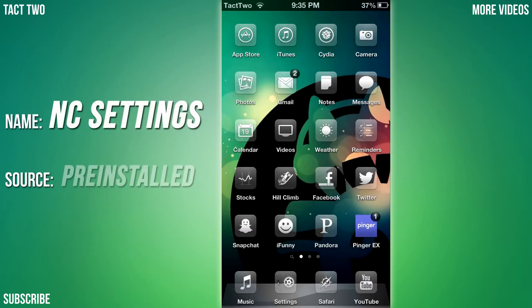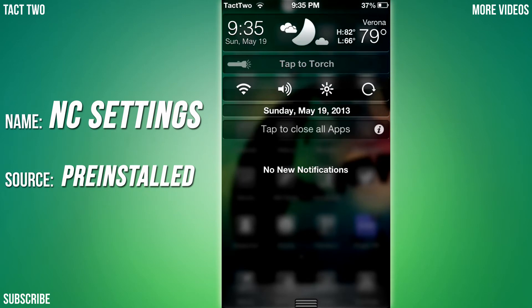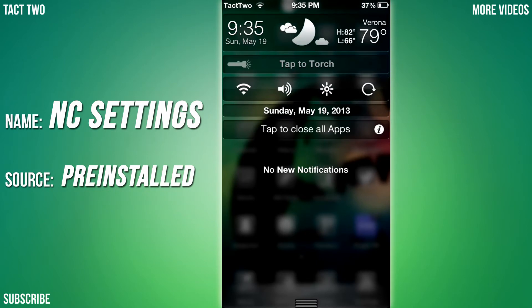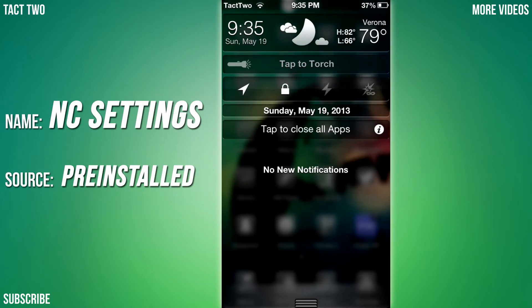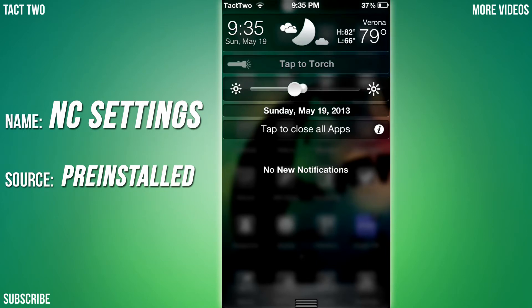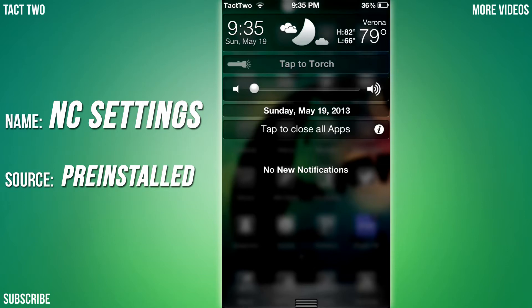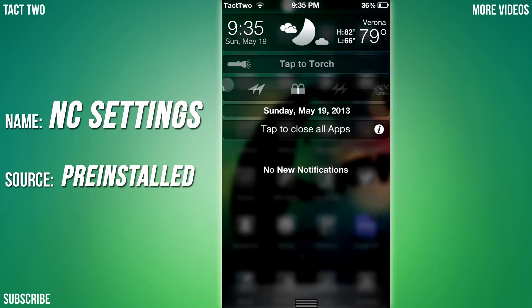This is a notification center tweak. So if I pull it down here you can see I now have these little things right here. You have your brightness, you have your volume, and whatever else stuff you want to mess with.